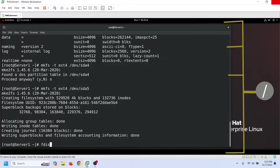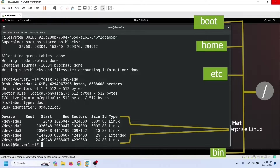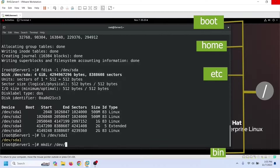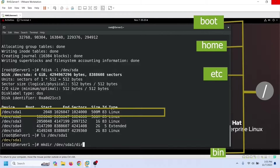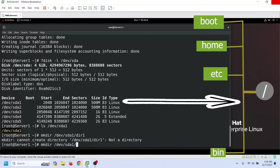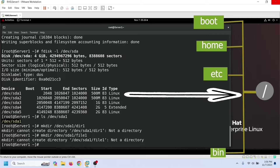To use a partition, we need to mount it on the Linux file system. So far we haven't mounted the partitions we have created. Since we haven't mounted these partitions, we cannot use them to save data. To verify this, let us try to create a directory on this partition. Since it is not mounted, we cannot create a directory or file on it. To use this partition to save data, we need to mount it on the file system.